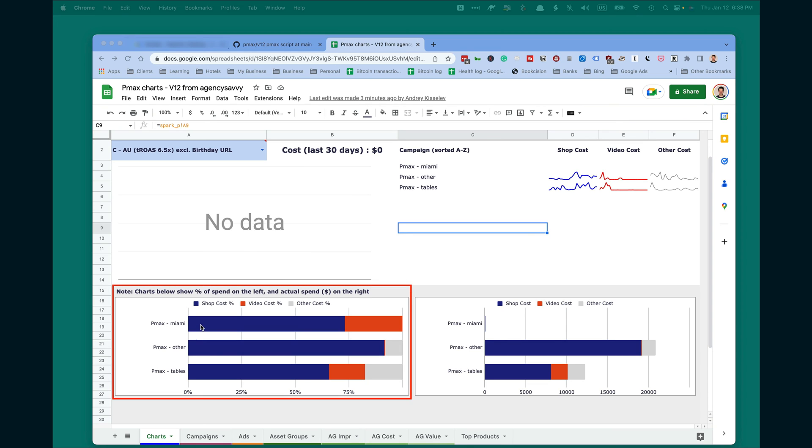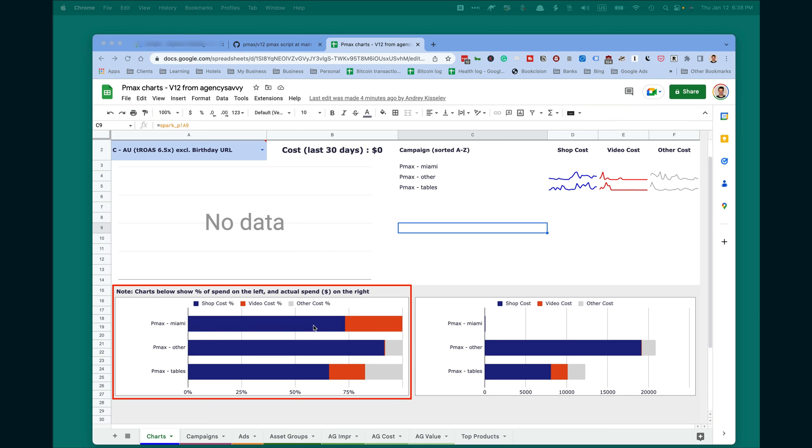There are percentage of spend of different networks inside every campaign. Three campaigns. Blue is shopping, red is video cost, and gray is other. Other cost is search and display.